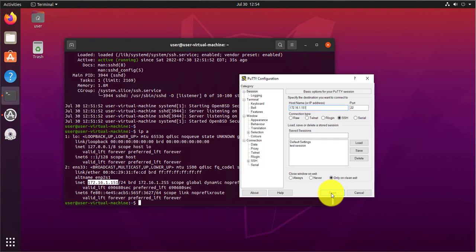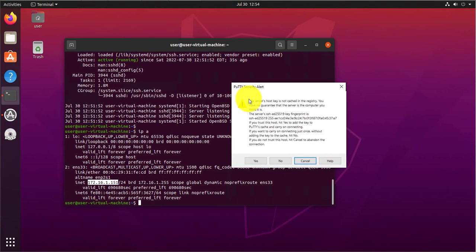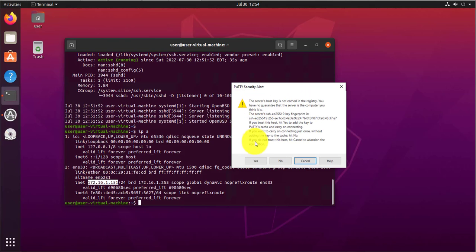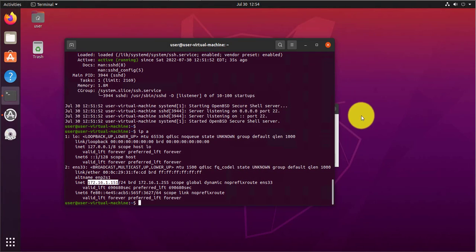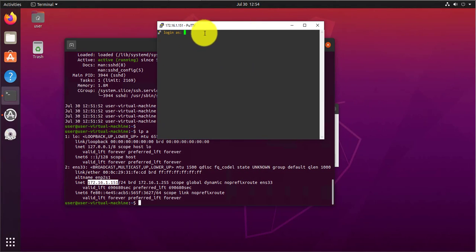If it's the first time you're connecting to that device, it's gonna give you a message asking you if you trust this host. Just click yes. And now here, this is the window you'll get.